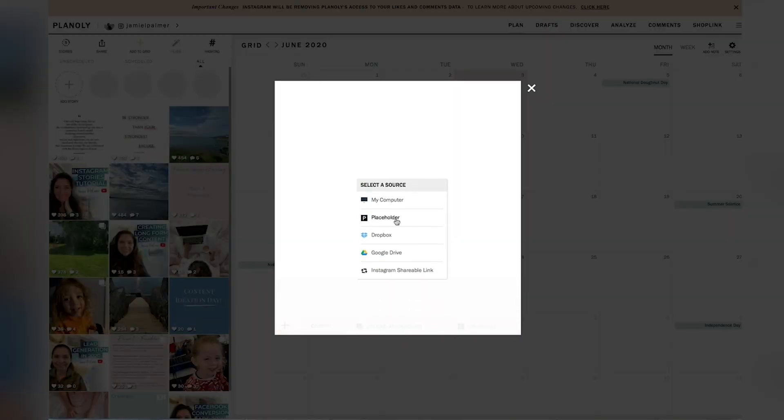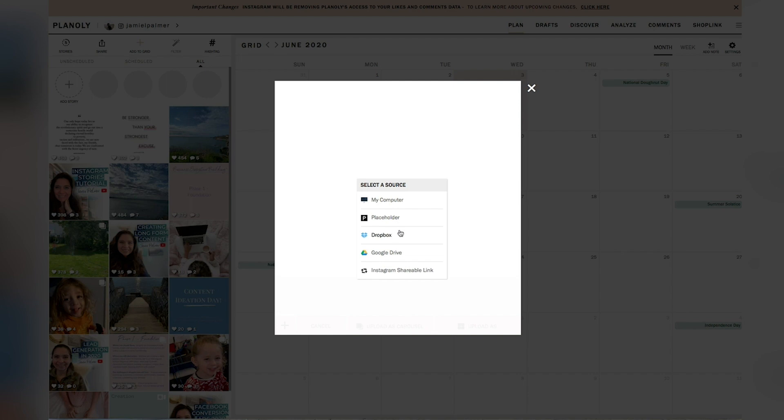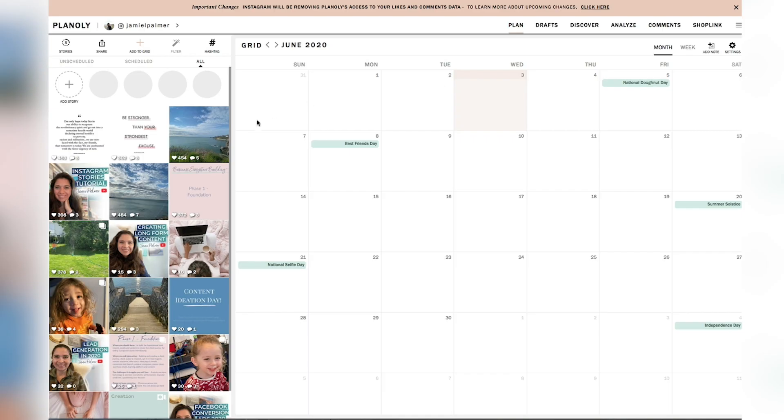You can put in a placeholder image just to say like, Hey, I'm going to be posting something this day, but I'm not ready to schedule it. You can connect your Dropbox and your Google drive. Alternatively,